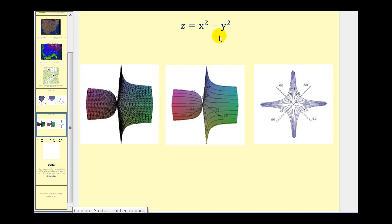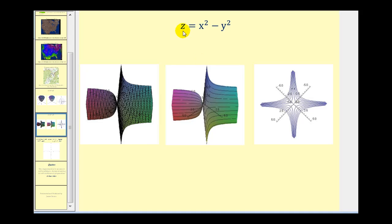Here we have z equals x squared minus y squared. Here's the graph of the surface. If we set z equal to a variety of constant values, it would create several hyperbolas, as we see here in black. You can think of this as slicing the surface at different heights based upon the value of z. And if we look down on the x, y plane, it would create this graph, which is what we call our contour lines or level curves.